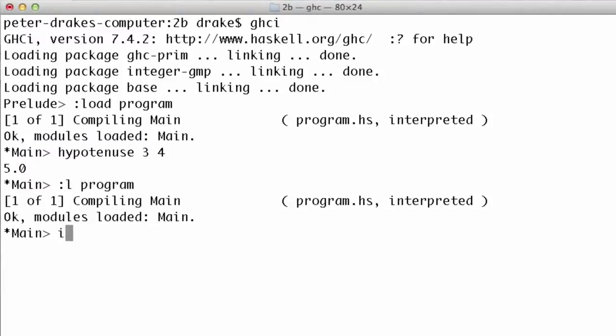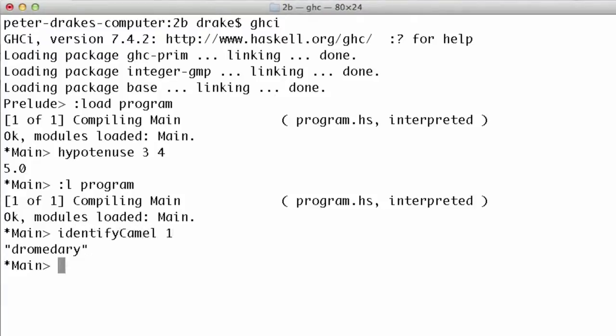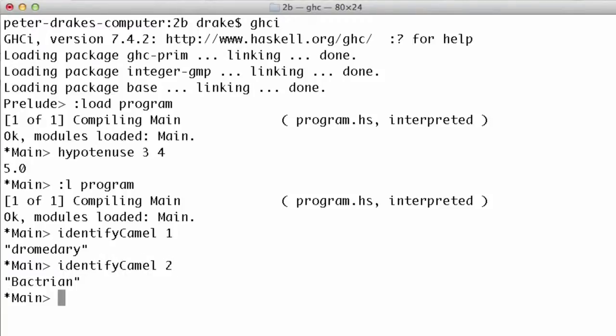Now, identify camel1 returns dromedary, but identify camel2 returns bactrian.